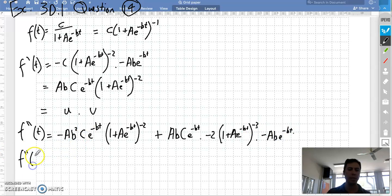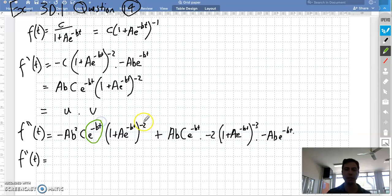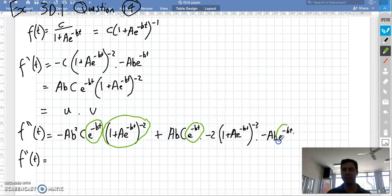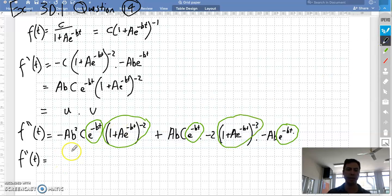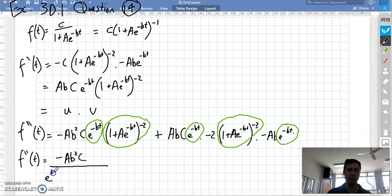I'm going to do a little bit of tidying up and put this in a fraction. Whenever I've got minus powers, I'll put them in the denominators of fractions. We can tidy this whole thing up — they're all going to end up on the bottom. We've got minus ab²c e to the bt, and the minus power is gone because I've dealt with it by putting it into the denominator. Then (1 + ae^(−bt)) squared.